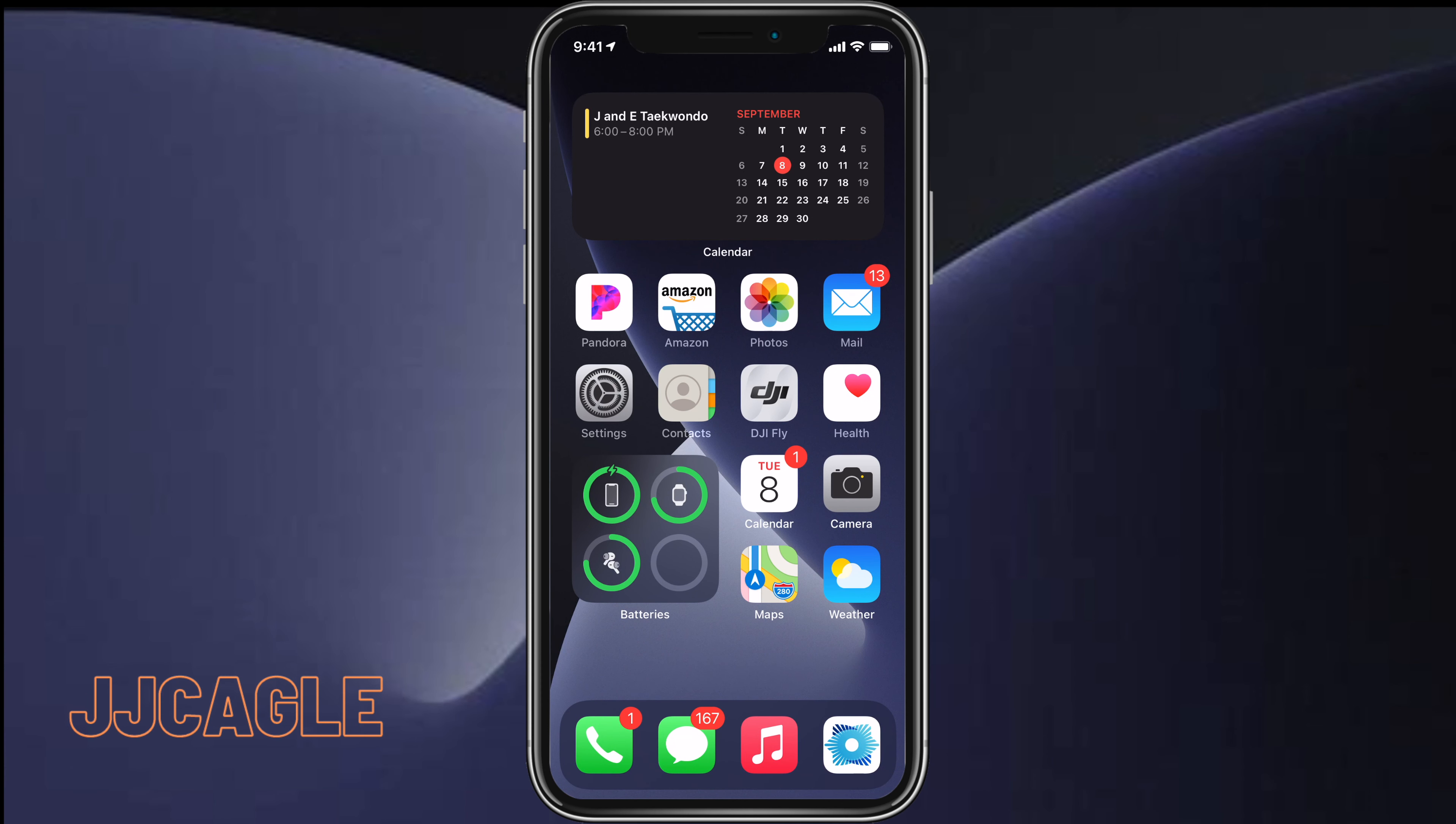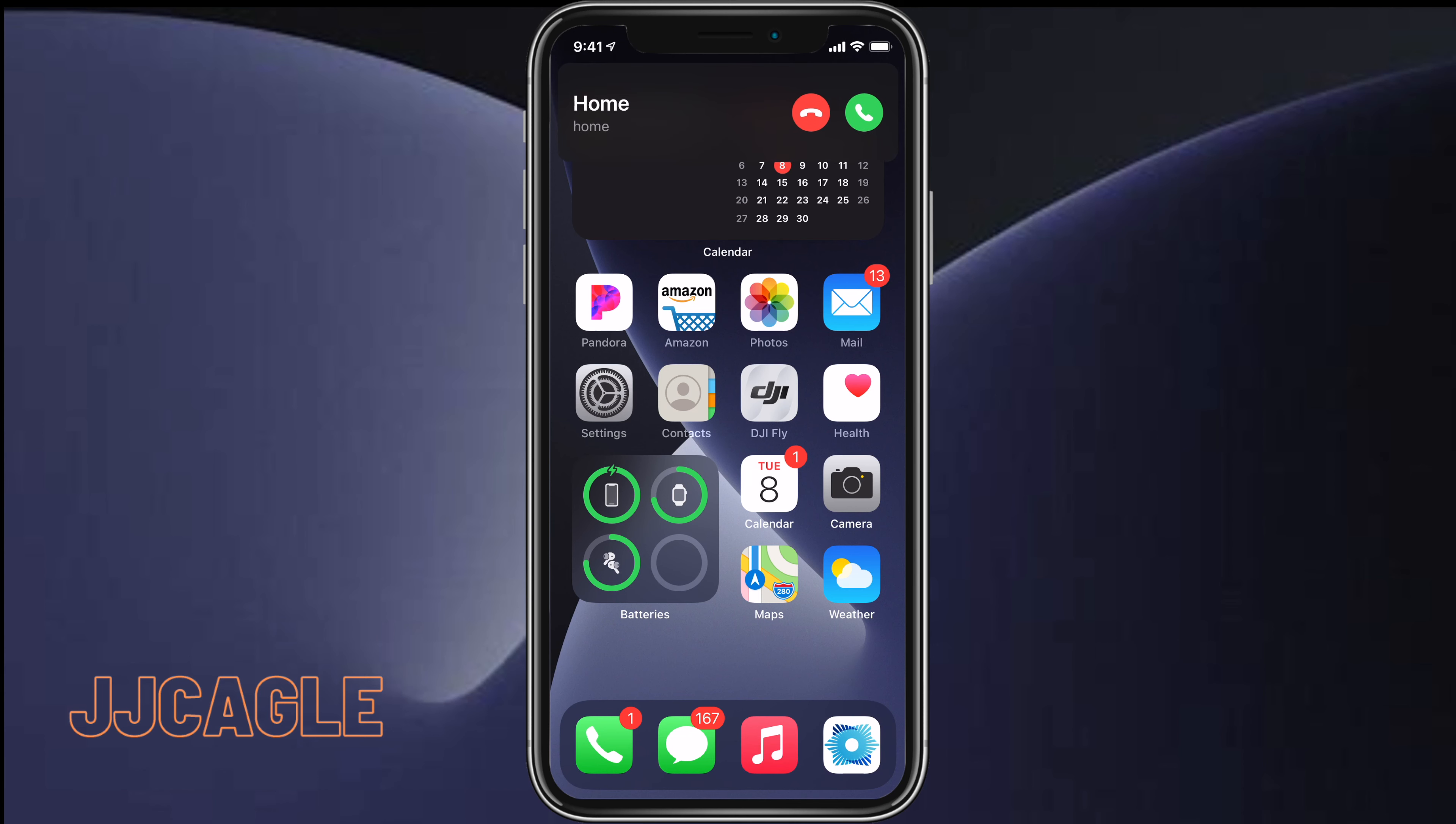Hey everyone, JJ Cagle here. In this video, I'm going to show you how to switch from the compact call banner to the full screen that we've seen in previous versions of iOS. The new compact call banner is a banner like this one that just popped down. When someone calls you, it shows it in a way that's less intrusive compared to the old way, but some people may prefer the full screen method.